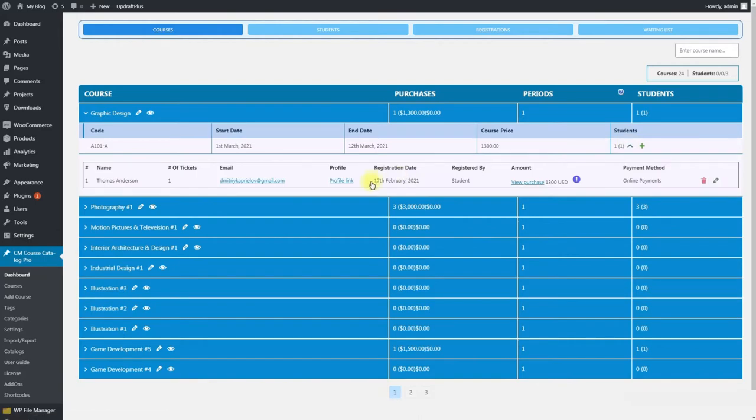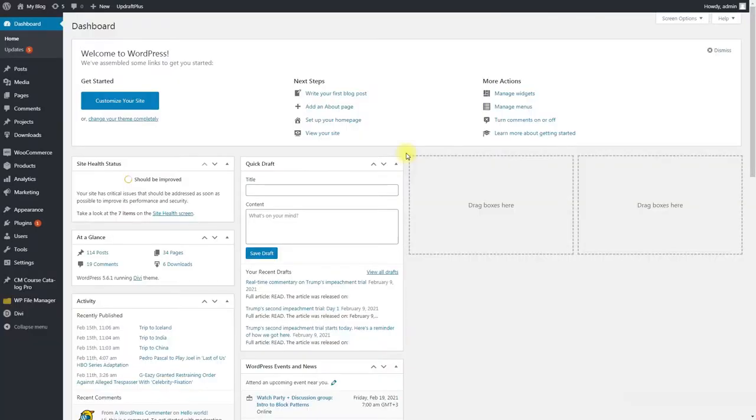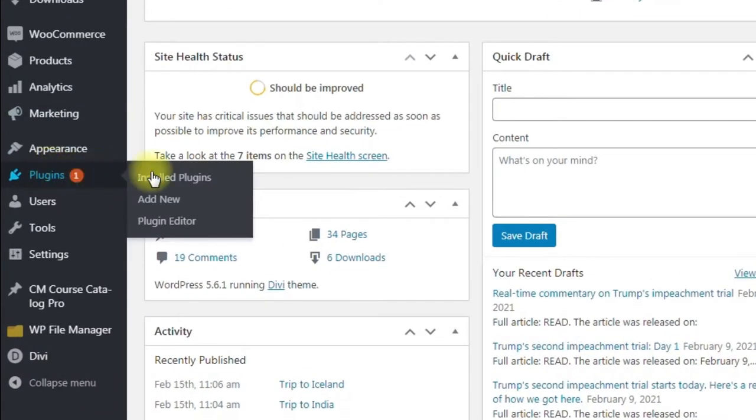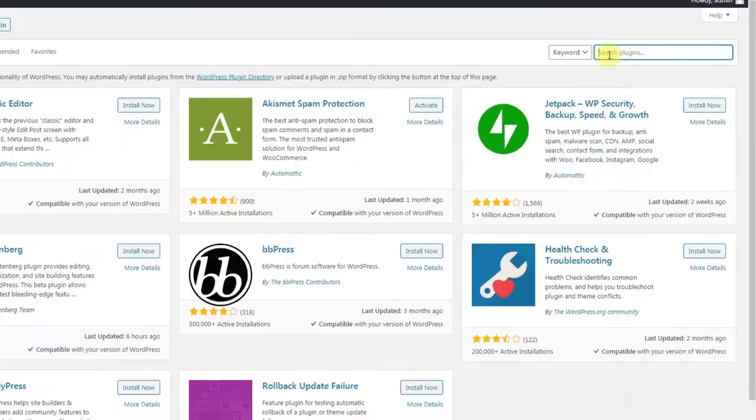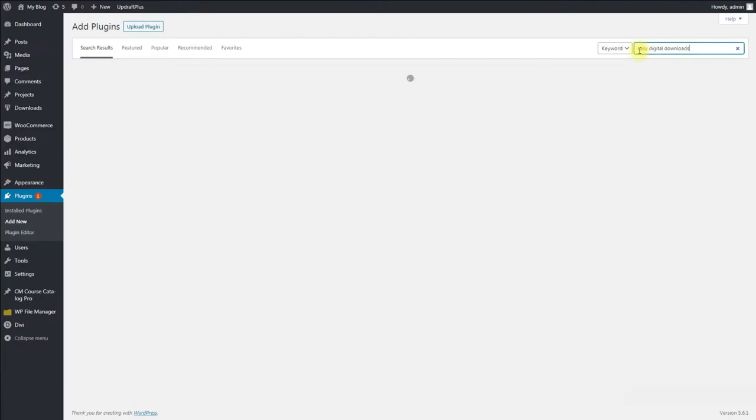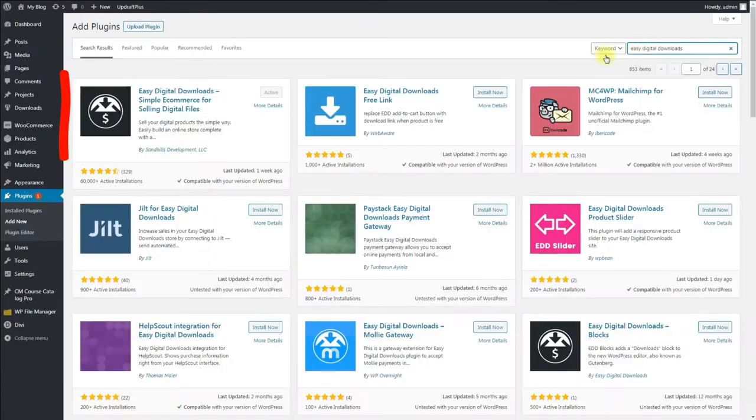CMCourseCatalog requires EDD plugin for payment. To install it, navigate to Plugins, Add New, search for Easy Digital Downloads, install and activate it.